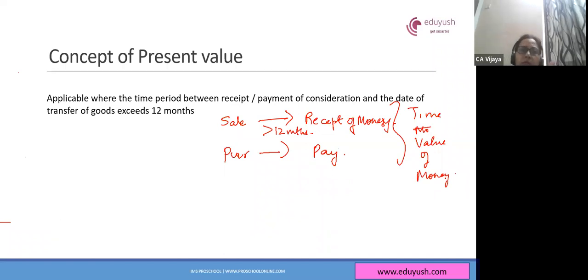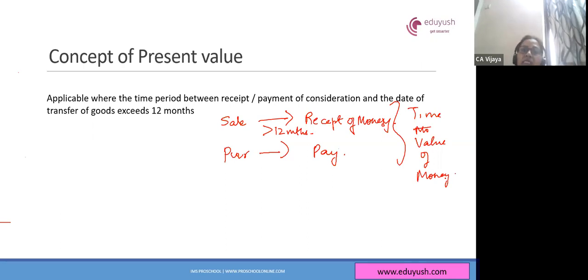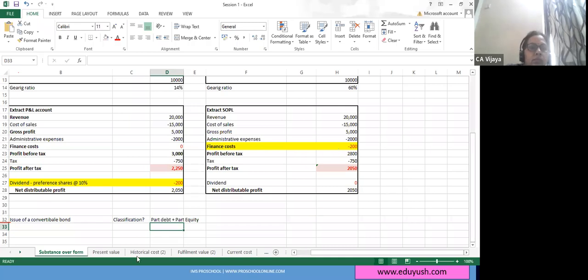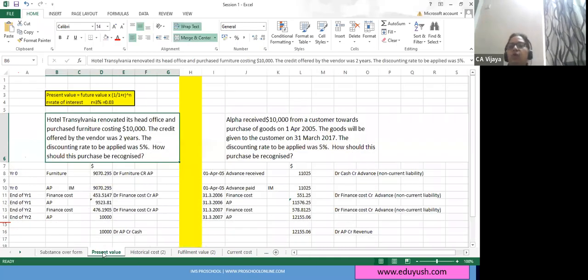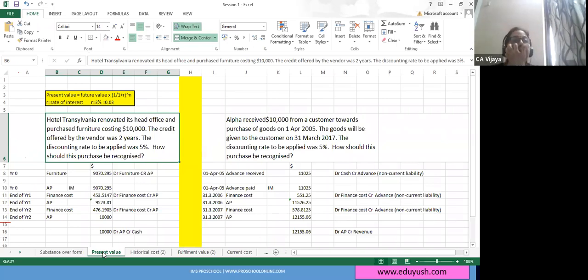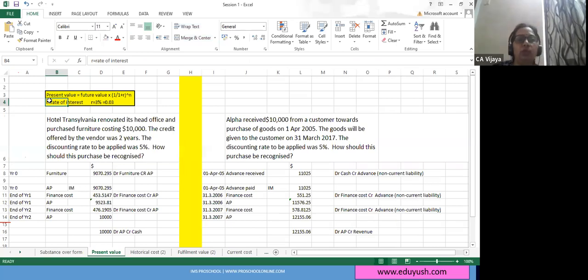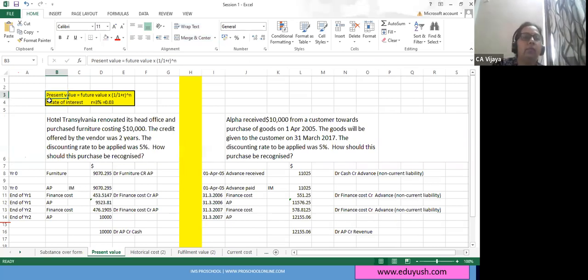Whenever we have a time gap between the receipt or sale of goods and the money consideration that is received or paid, we have to go with the present value. When I want to do anything at present value, I need to know my formula. What is present value? It is future value multiplied by 1 upon (1 plus R) raised to N.